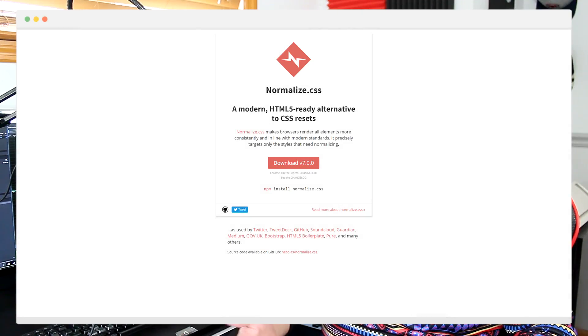Some of the styles added by the browser are fairly useful or helpful enough in most cases. There are boilerplates that aim not to reset the browser CSS, but to actually keep some of the useful styles while making the default CSS more consistent across multiple web browsers, such as normalize.css.